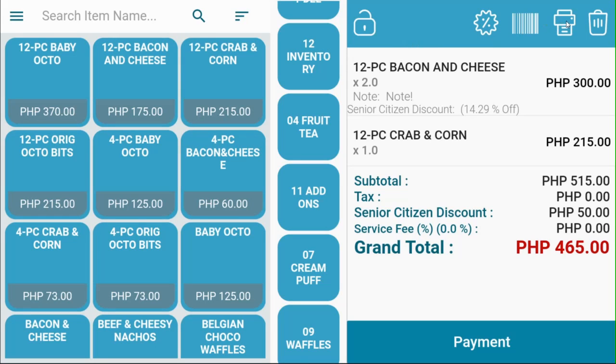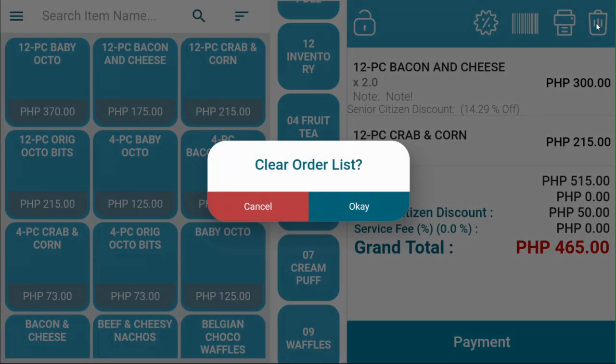This is the print bill button. You can print tickets or bills even before payment. This also deletes the entire ticket.